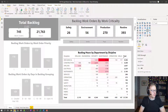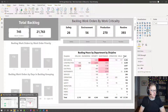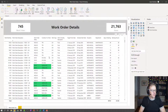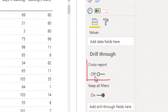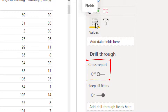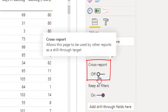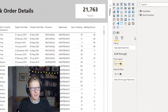Then we're going to navigate to the target file, and I'm going to check this toggle here — Cross Report — under the Drill Through section in the fields panel. I'm going to click on this button here. And that's the second step.